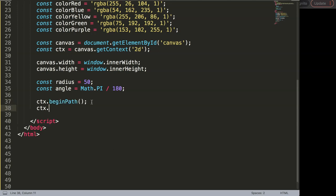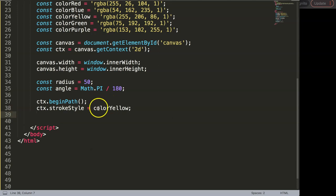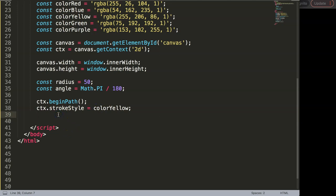So yellow color and I use this as a concept I have it here. The next thing what I need to do here is ctx.lineWidth and this line width will be three pixels.